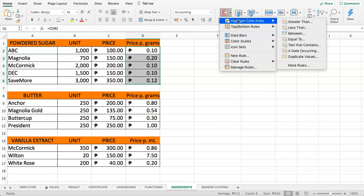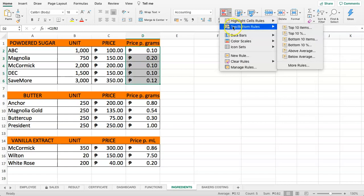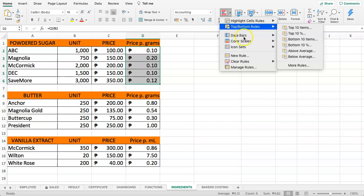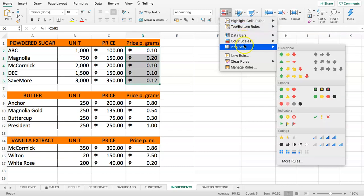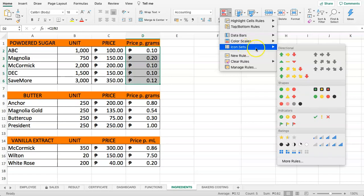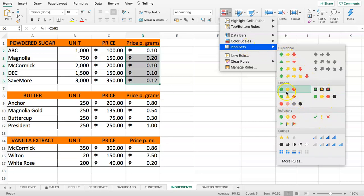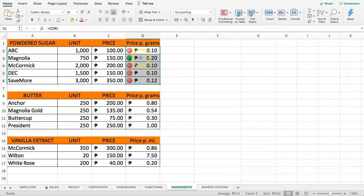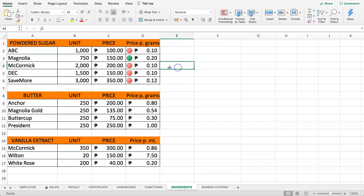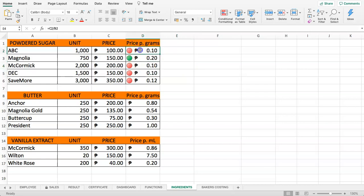With conditional formatting you have all these options here. We can use the top bottom rule, the average pricing. Let's look at the icon sets—this is usually quite nice because it's quite useful. We can select this. Once you do that, you can see now the price is going to change. However, as you can see, this is not all we want.